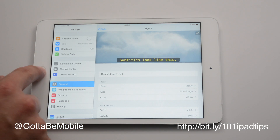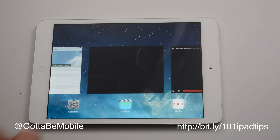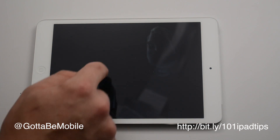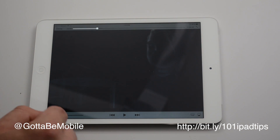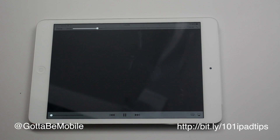That's all there is to turning it on. Once it's on, if you're in a video, it should start showing up as you play. You should see captions show up as people start talking.